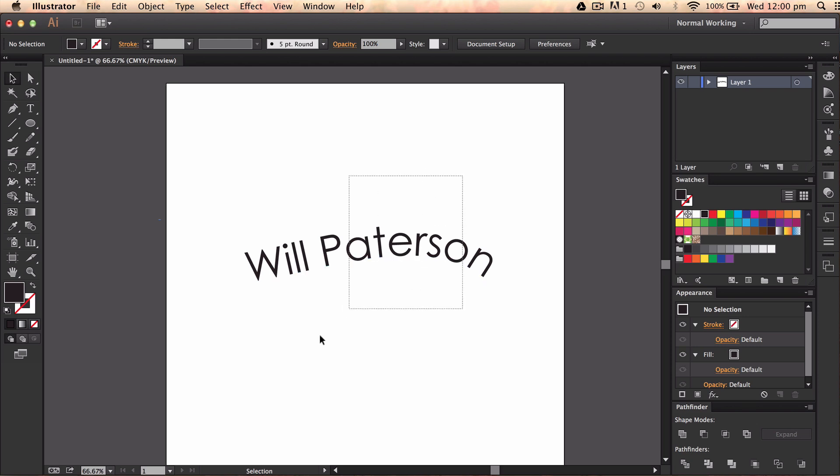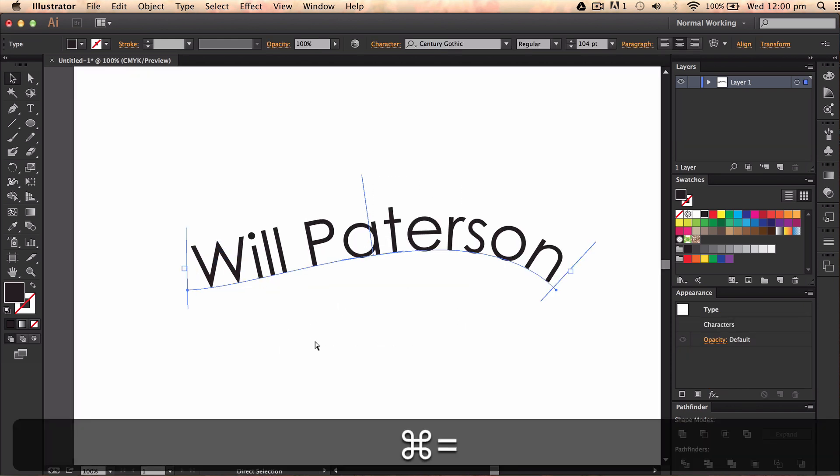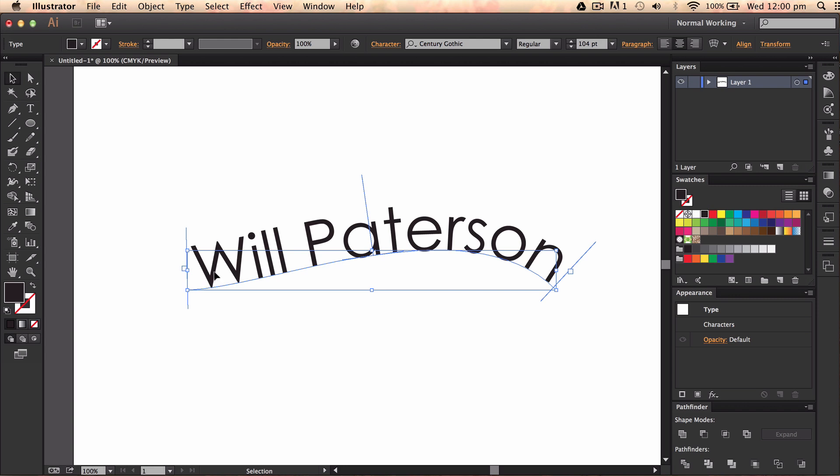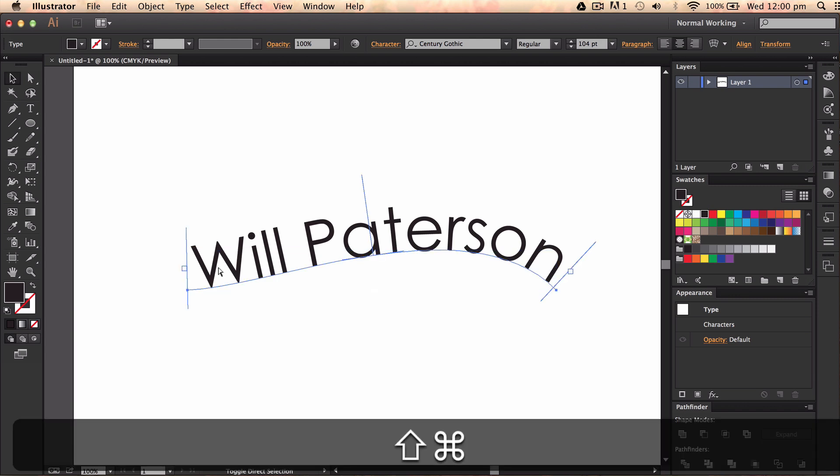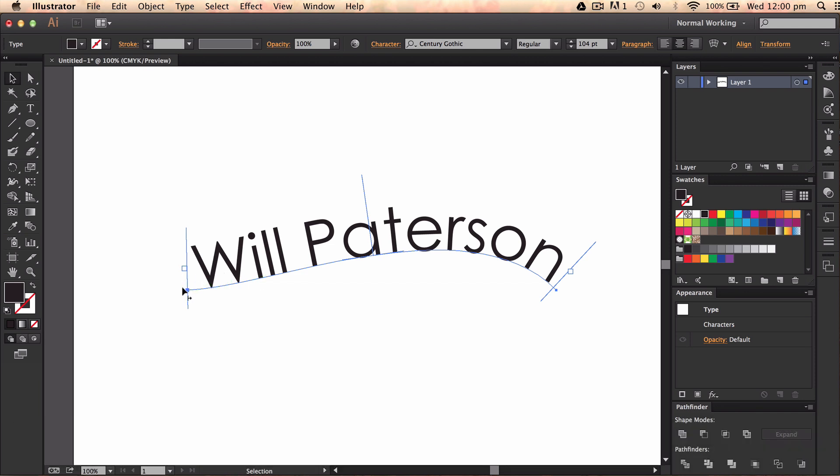So as you can see here I've got my name and then I've got a blue line. I'm just going to press Command Shift B to get rid of the bounding box. As you can see here I've got this blue line which is the path line which I've drawn.